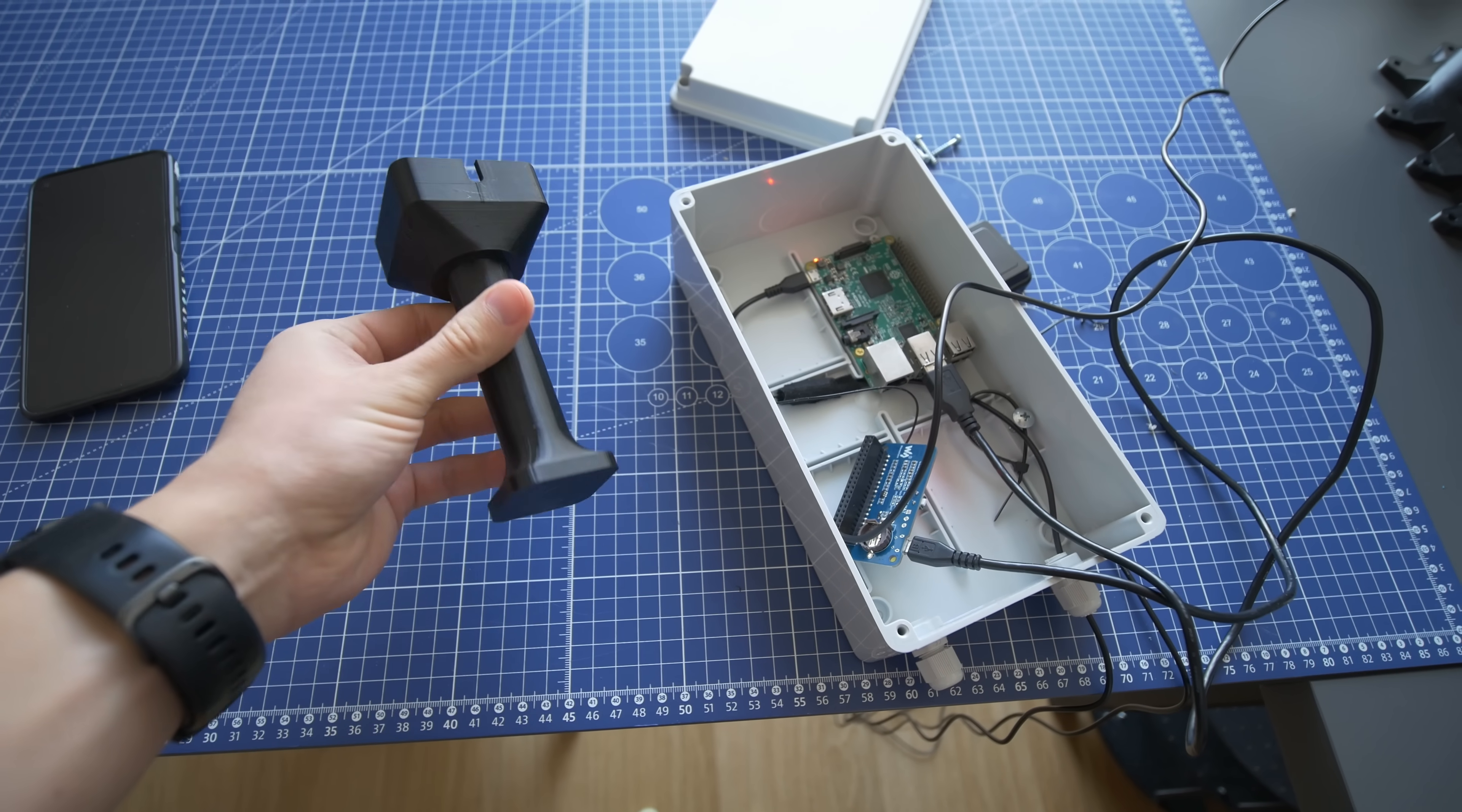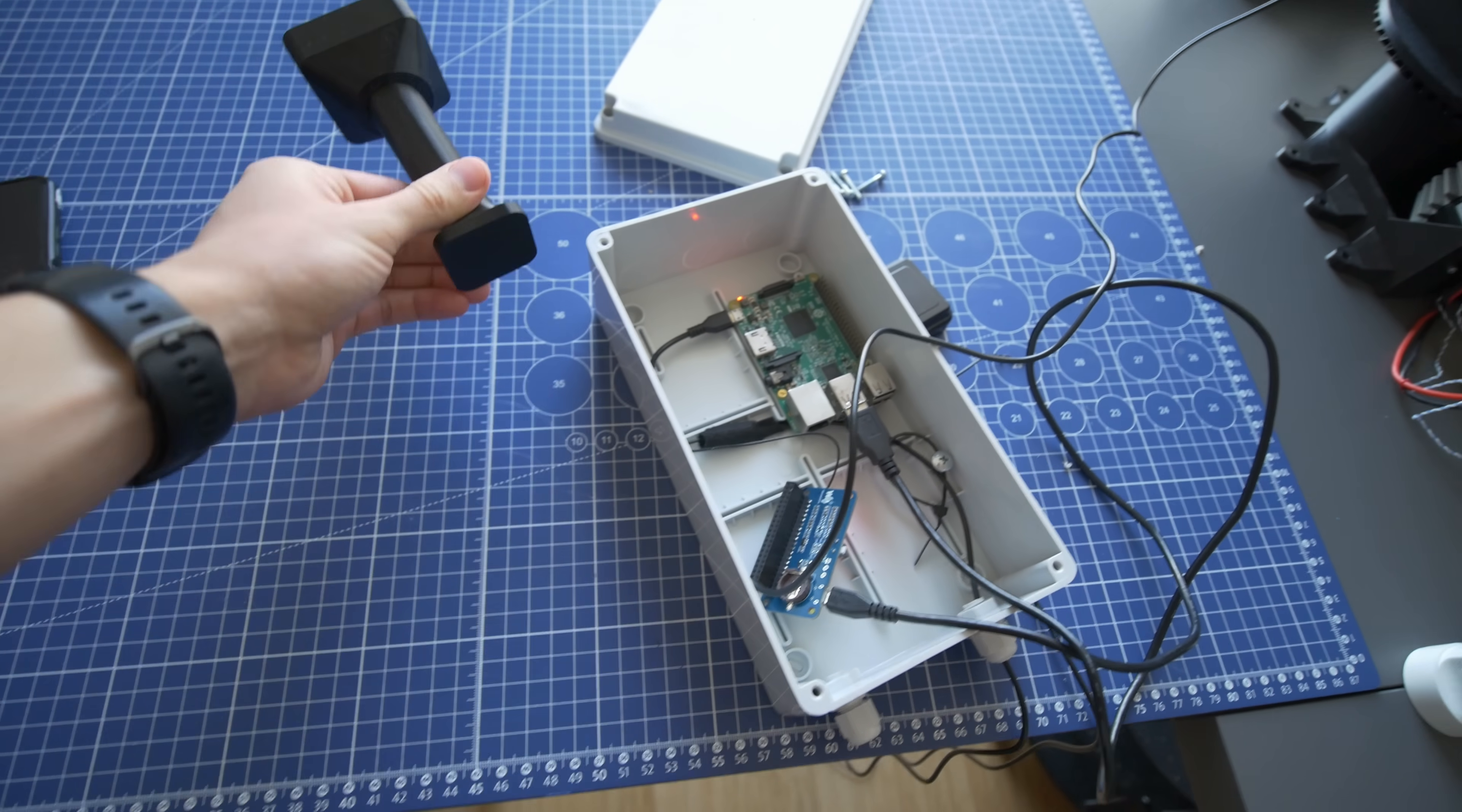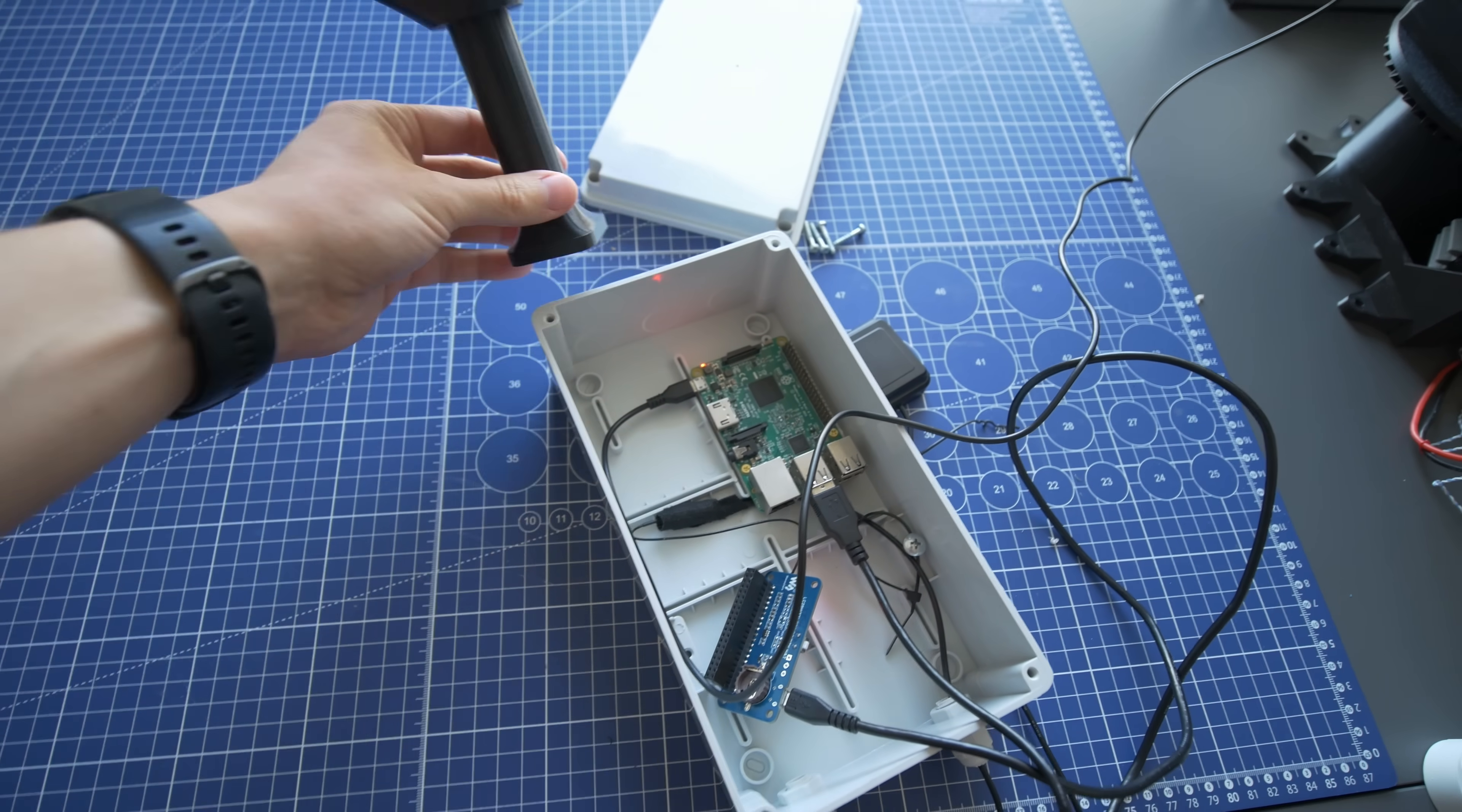I also made this 3D printed antenna holder that was just super glued to the top of the case.